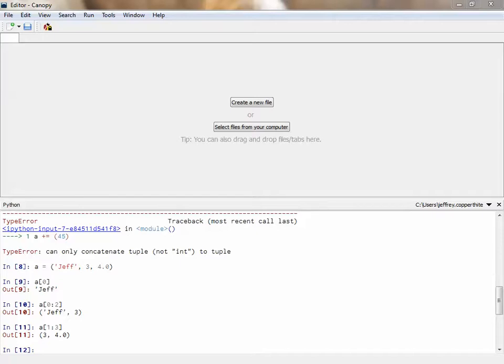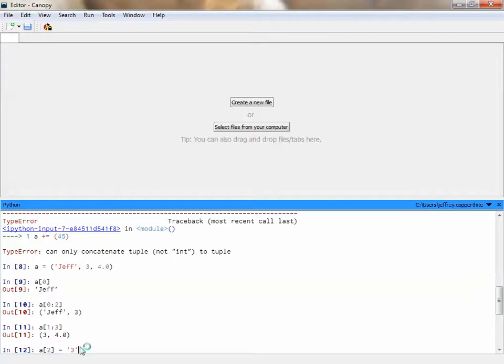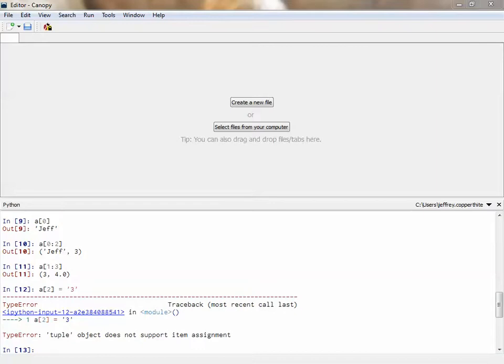So what I'm going to show you here is this is something that I can actually do in a list that I cannot do in a tuple. If I say, let's change element 2 in A, and I change it to a string like that. If I try to do that, it's going to remind me that I cannot do that. A tuple does not support item assignment. That means that I cannot go into the tuple and change elements in the exact same tuple. My only way around that is to reassign the entire thing. So tuples are very useful for when you want to keep things fixed, and you don't want them to be changed.